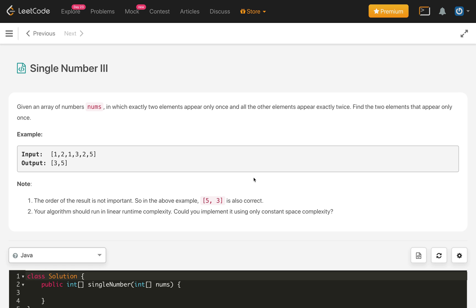Given an array of numbers nums in which exactly two elements appear only once and all other elements appear exactly twice. Find the two elements that appear only once. In the given example we have 1, 1, 2, 2, 3, and 5. So 3 and 5 appear once and we need to return them, while 1 and 2 appear twice. The order of the result is not important, so returning 5 and 3 is also correct.